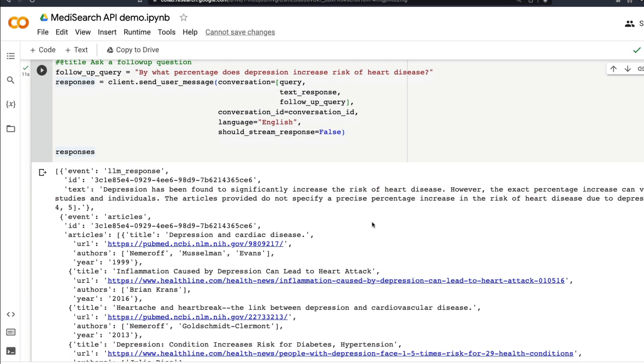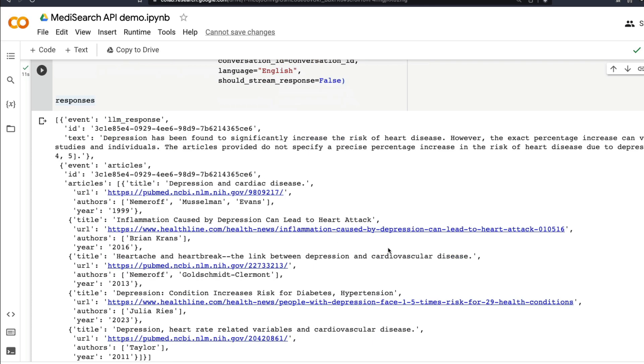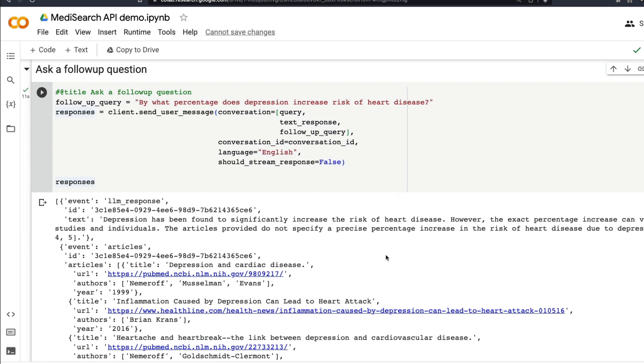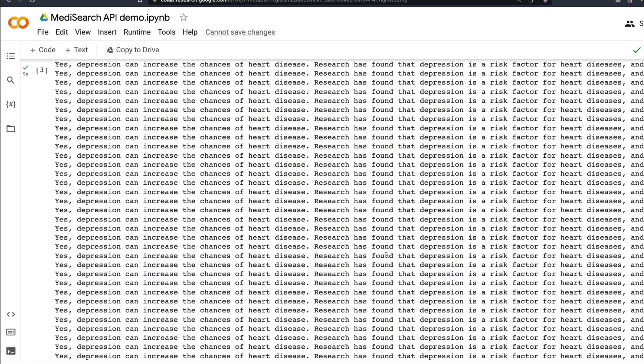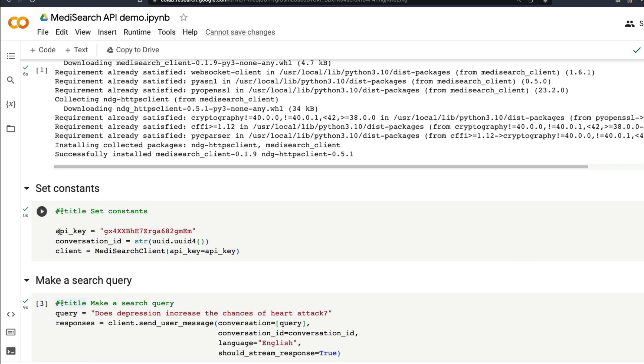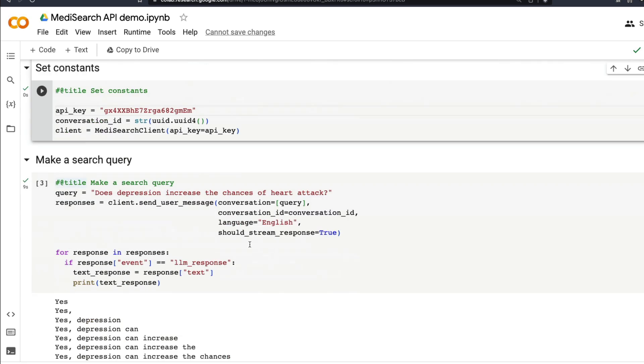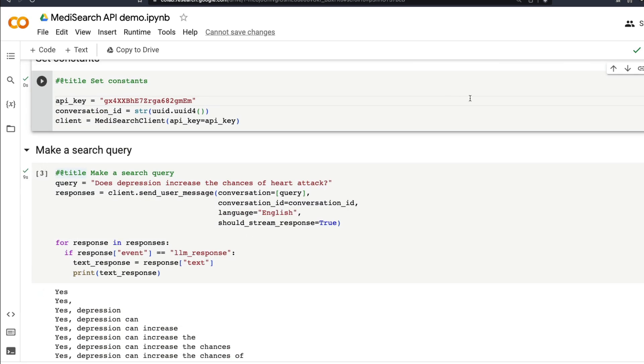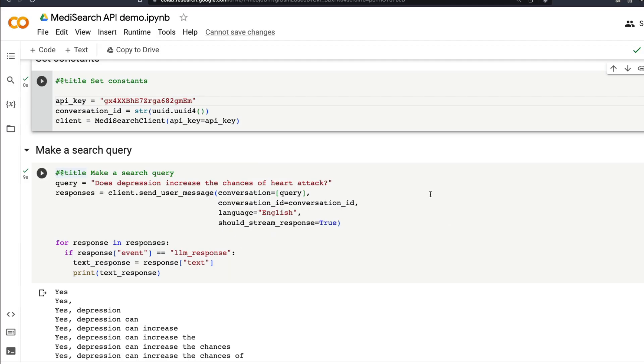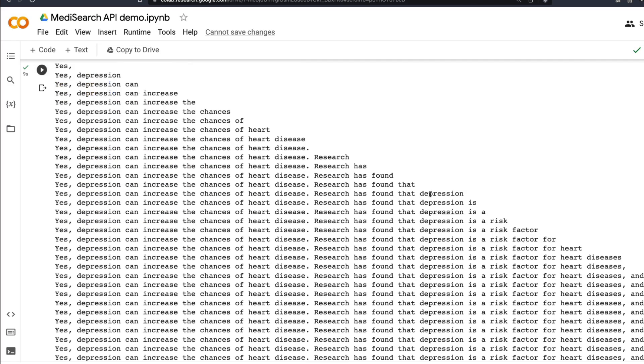You get that simple text with the references. With the references you also get the URL. Programmatically this is much easier for you to handle than the web interface. Overall it is quite simple. It's a simple Google Colab notebook that they've put together. I'll link the Google Colab notebook in the YouTube description. This is the temporary API key they've shared here.